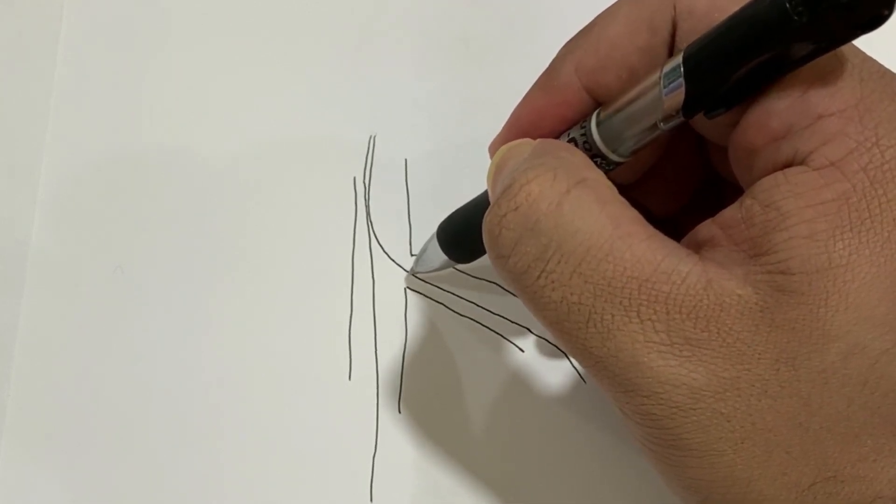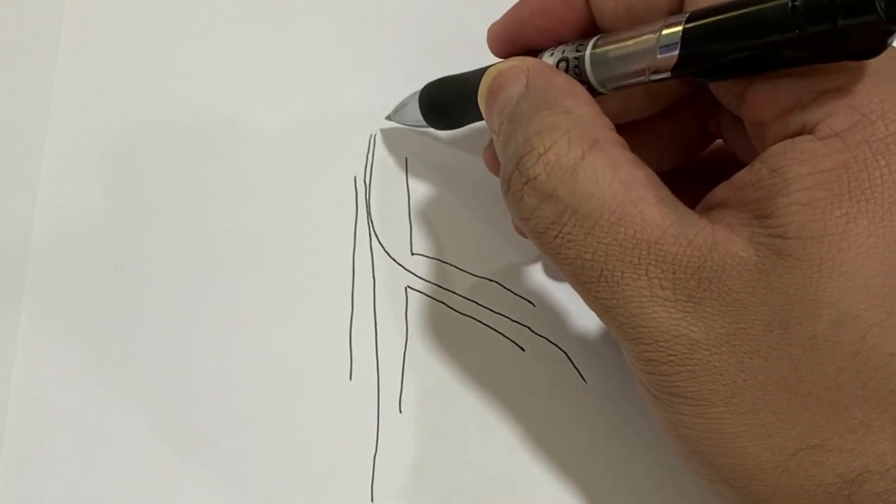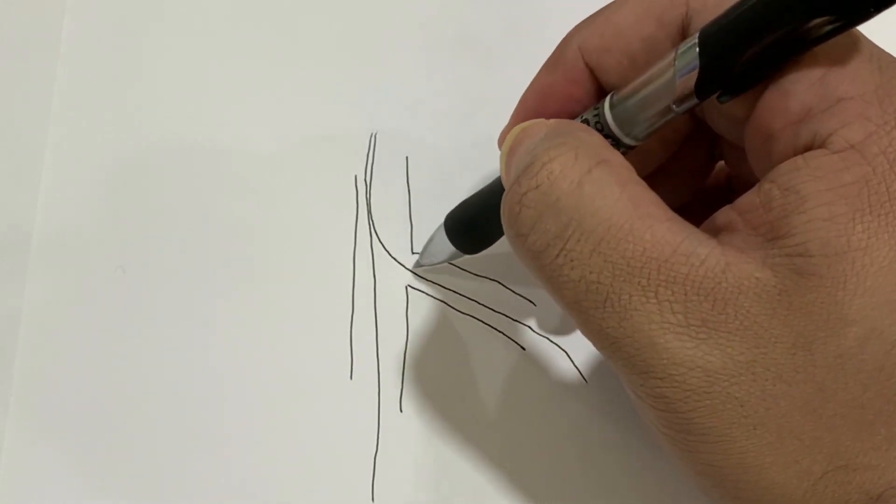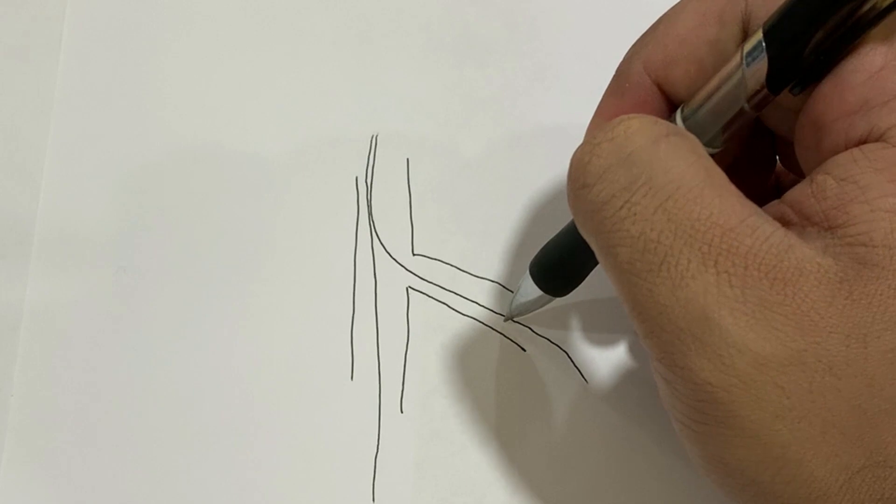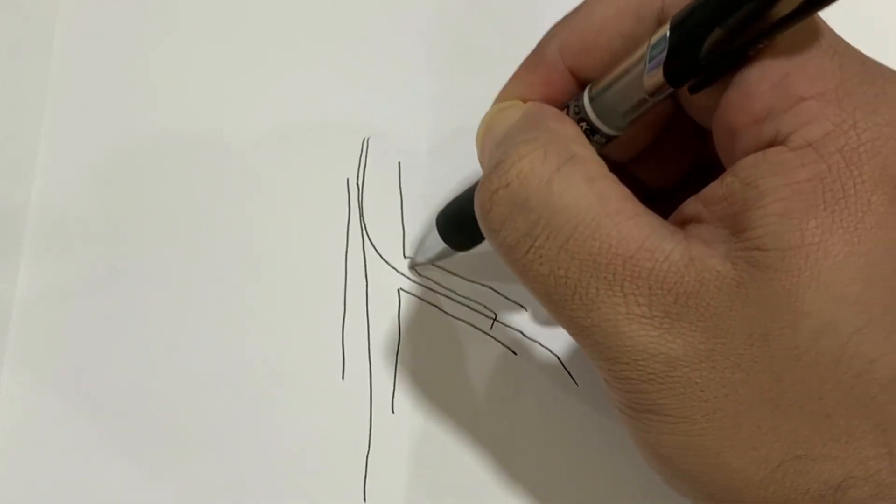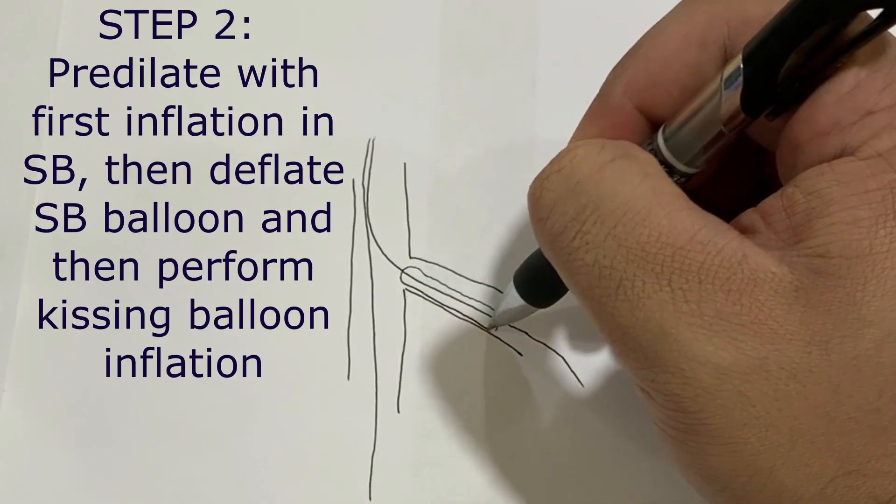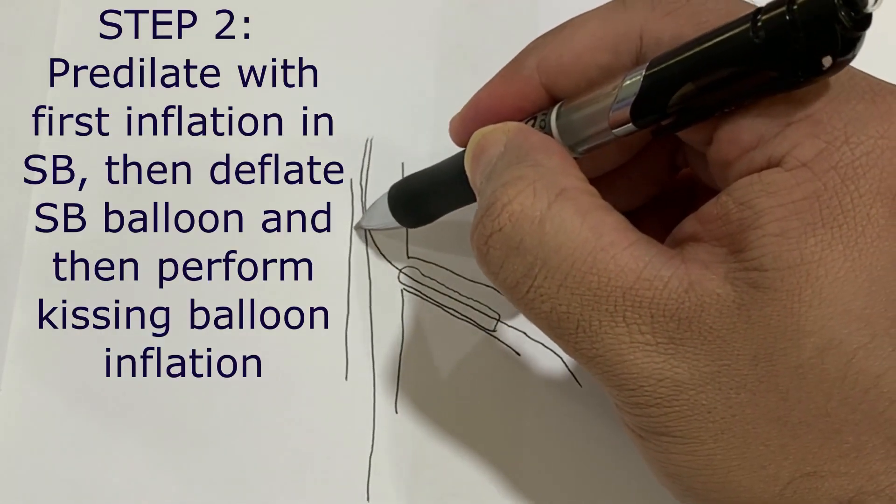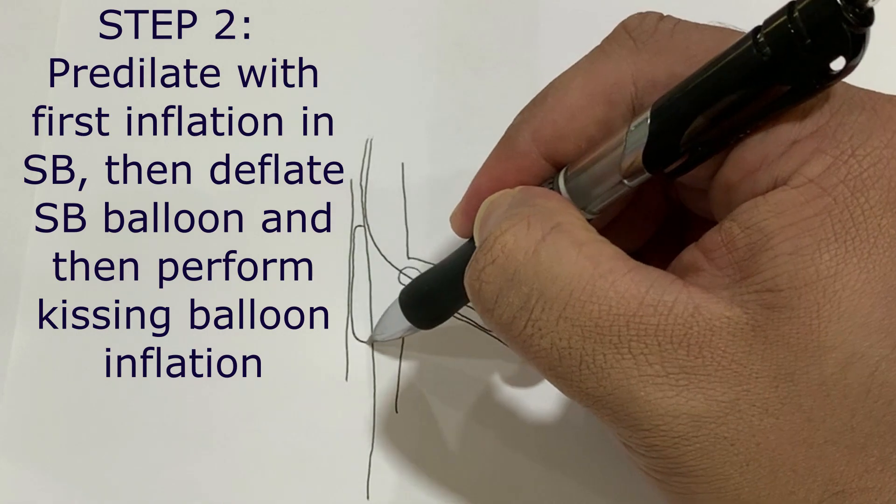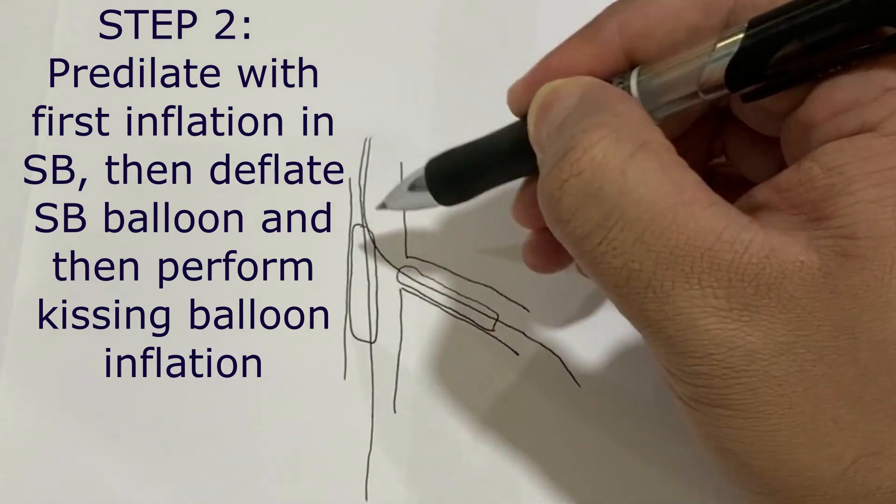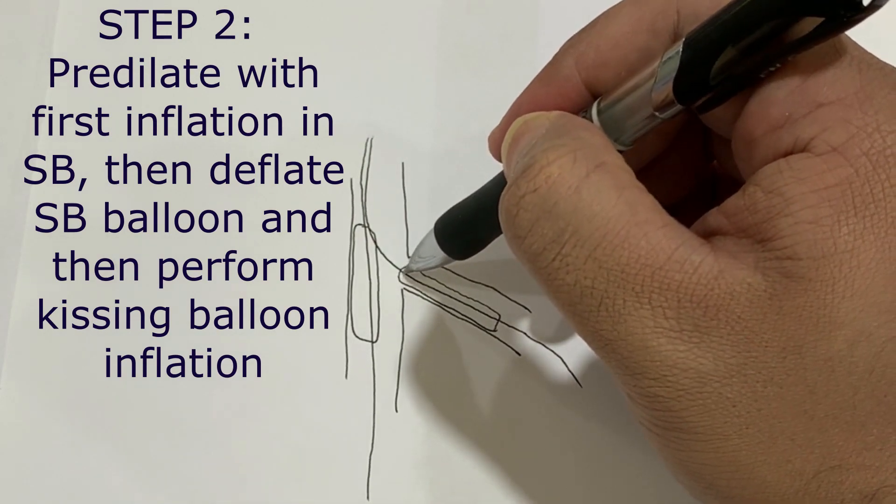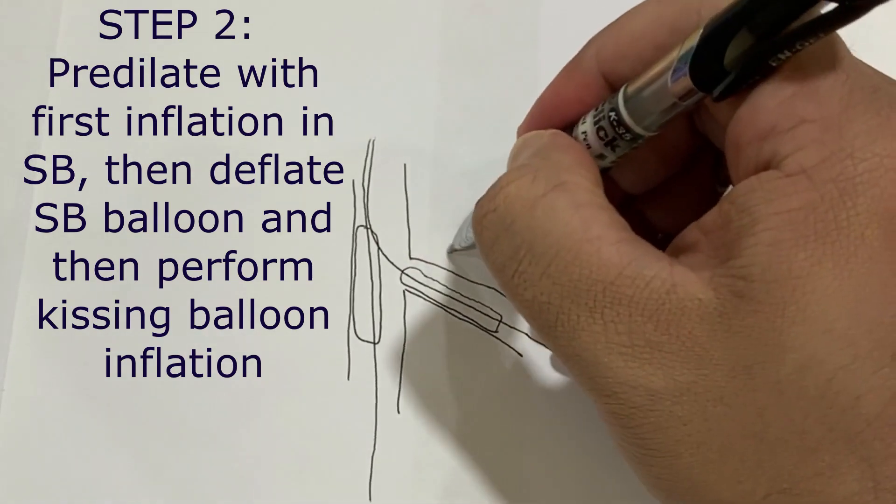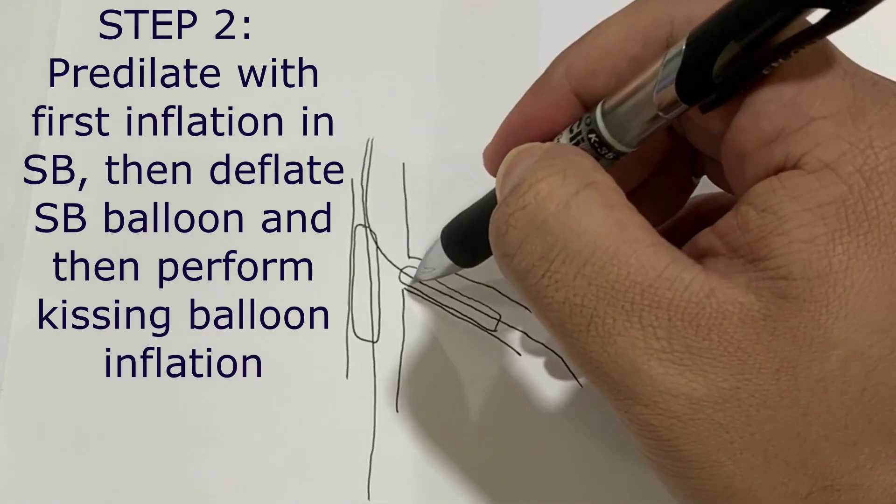Once you have wired these, try to use this wire as the more supportive wire. Bring a compliant balloon if you are using a six French guide to this wire. Bring another balloon, preferably NC, on this wire.